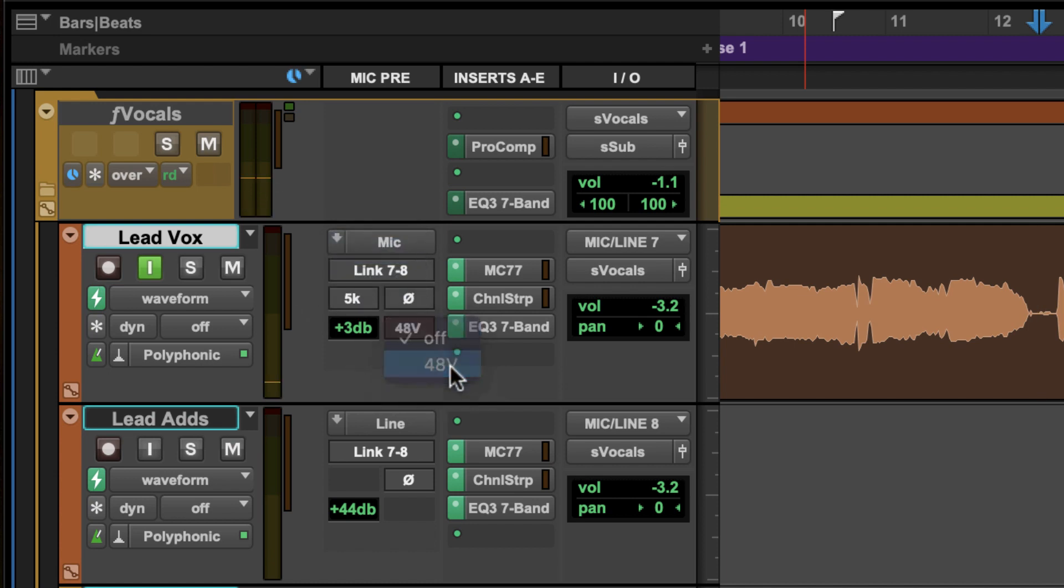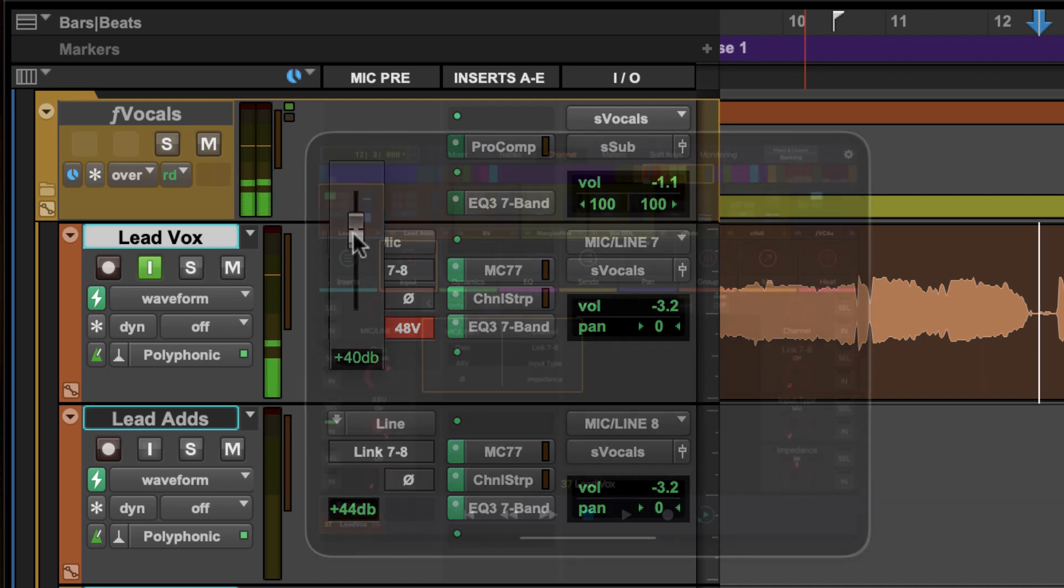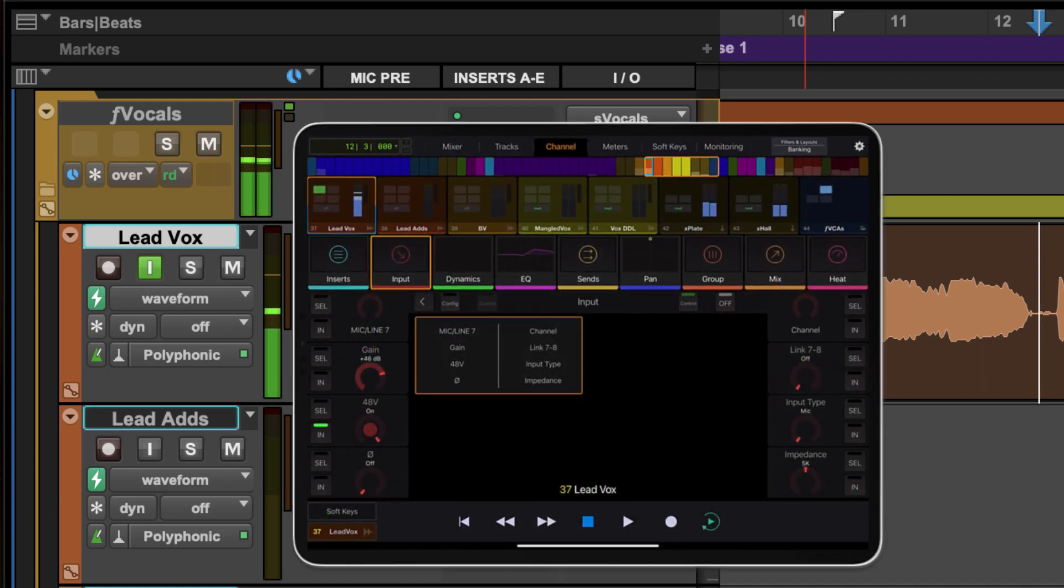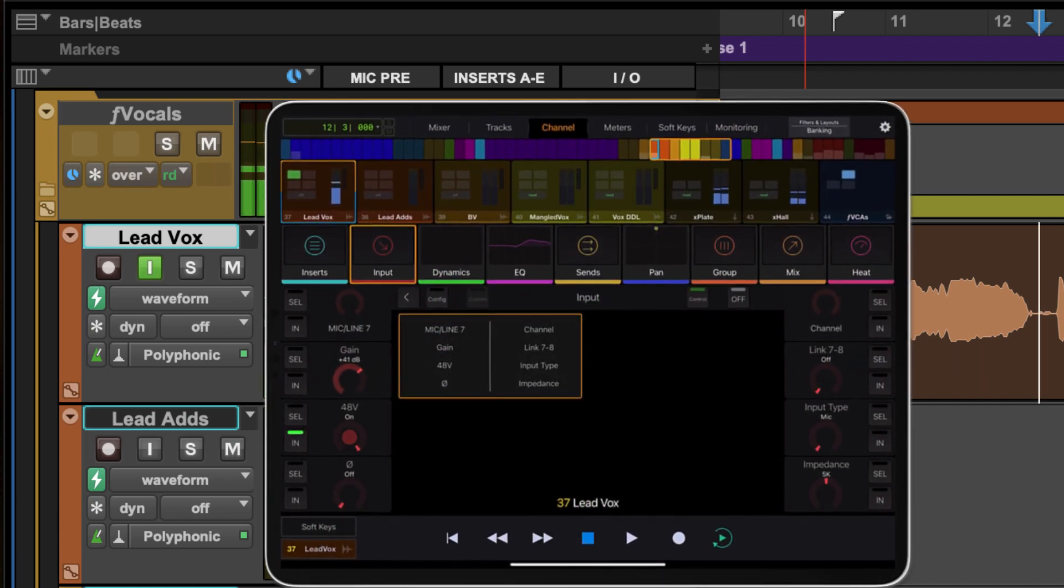Whether tweaking directly from the Pro Tools mix or edit windows or by attaching a Yukon powered surface, comprehensive control is just a click or a tap away.